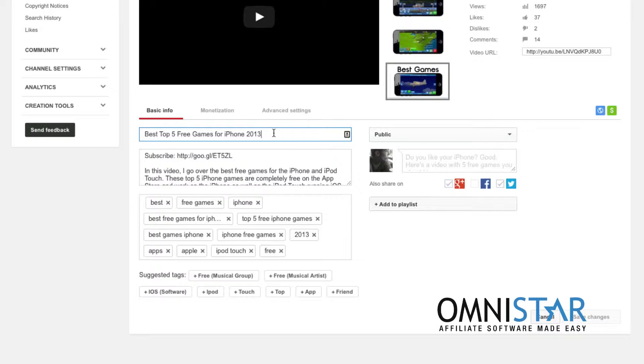Now one thing I do recommend is do not make your title misleading. If it is misleading people will exit the video very quickly and if they do that it can actually hurt your rankings but I'll talk about that more later. Next I have my description.